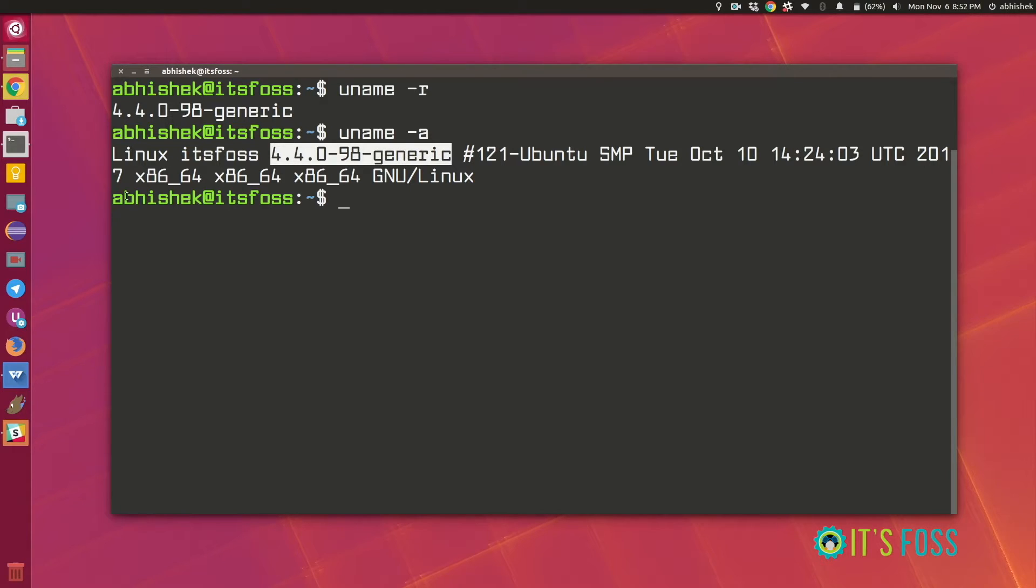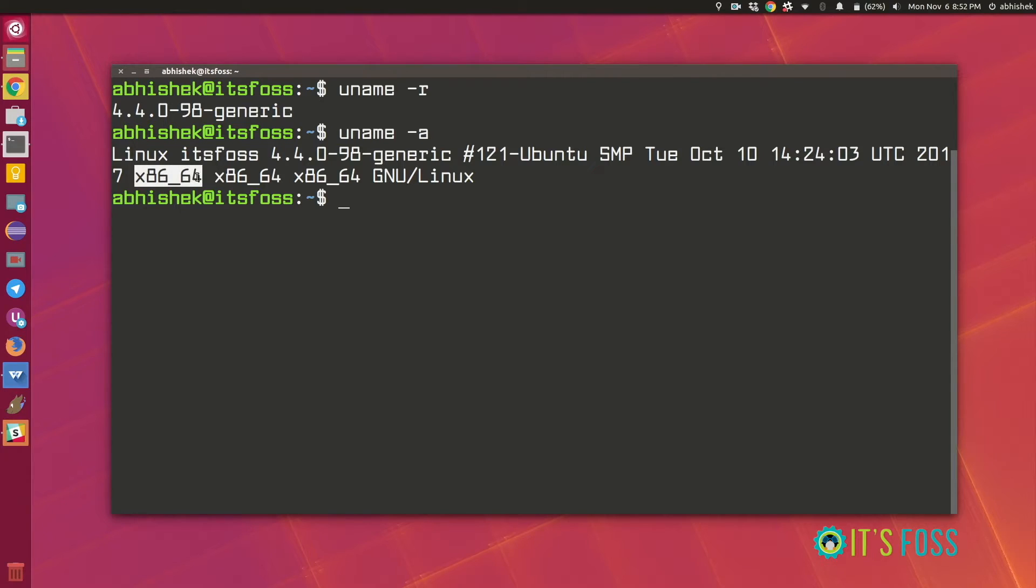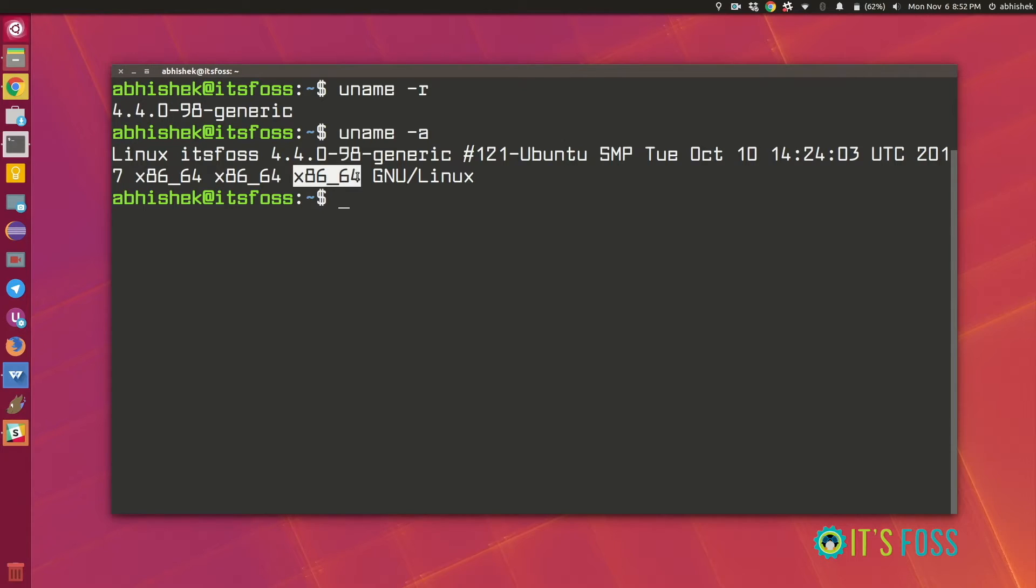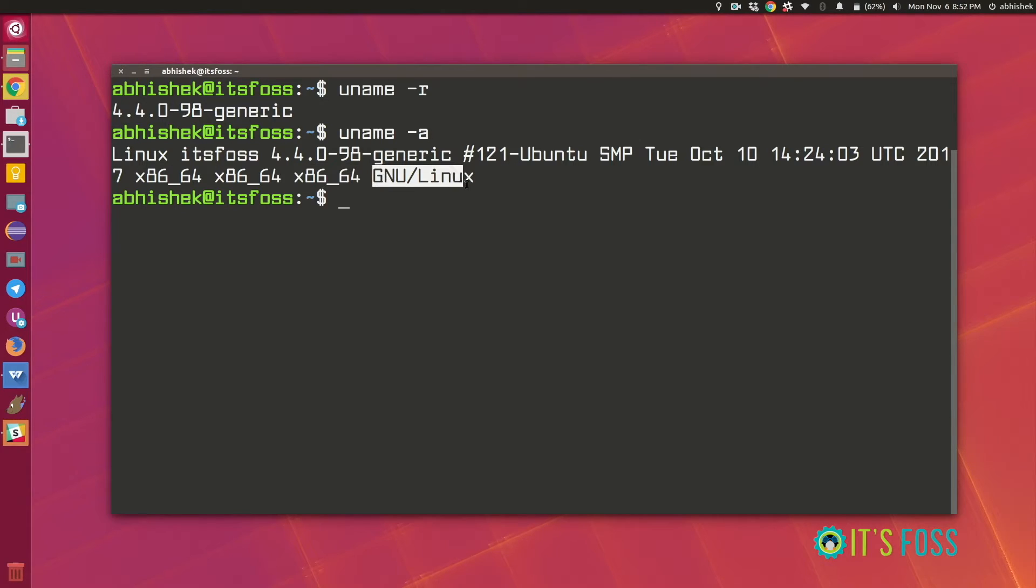Apart from that you can also get some other system information like the architecture of the motherboard, the processor and the OS. So in this case I have a 64-bit system and I'm using a 64-bit OS on it and the name of the OS is as you can see GNU Linux.